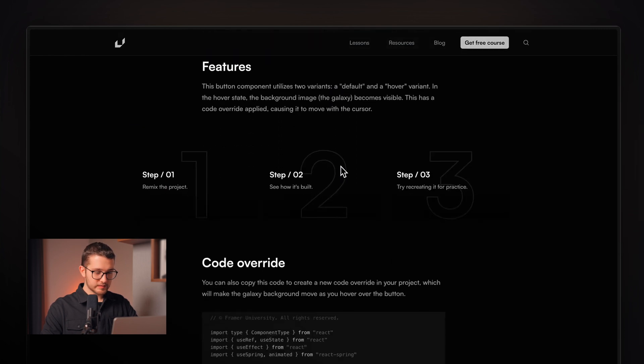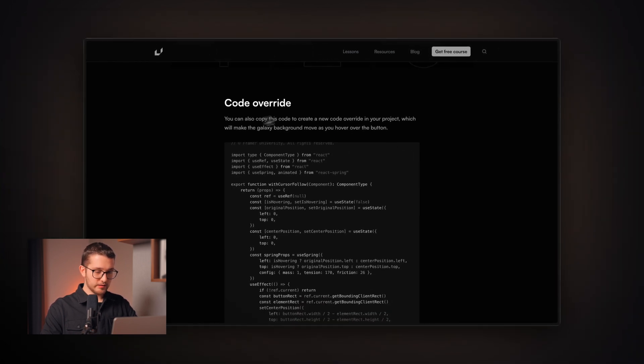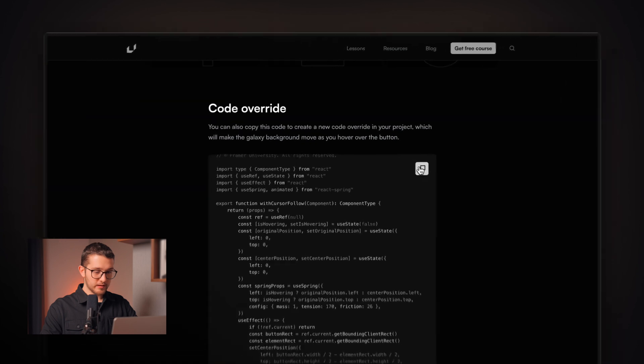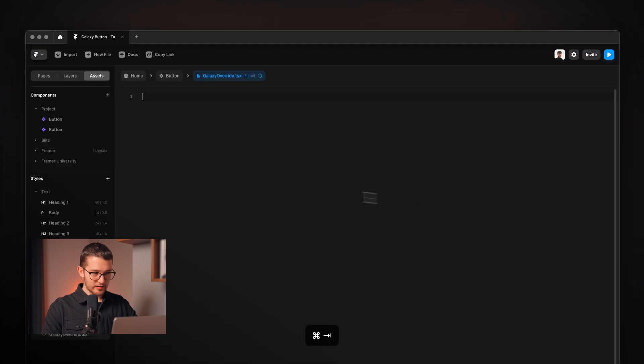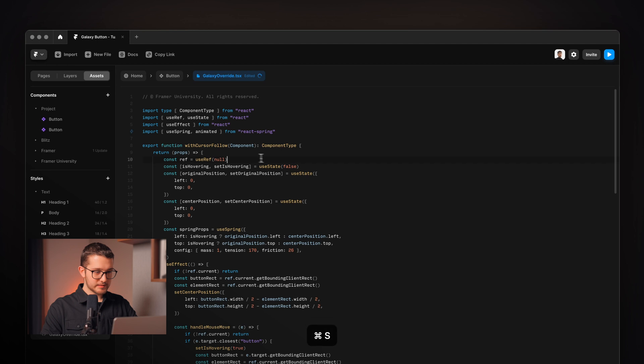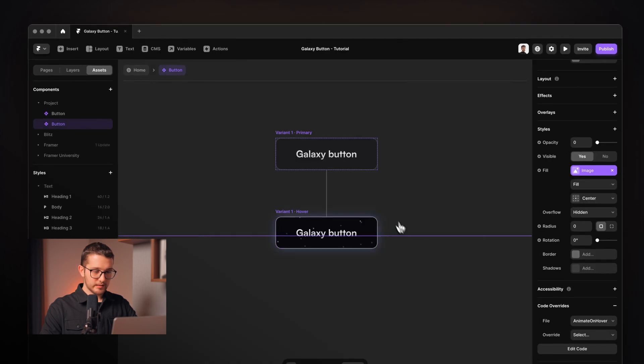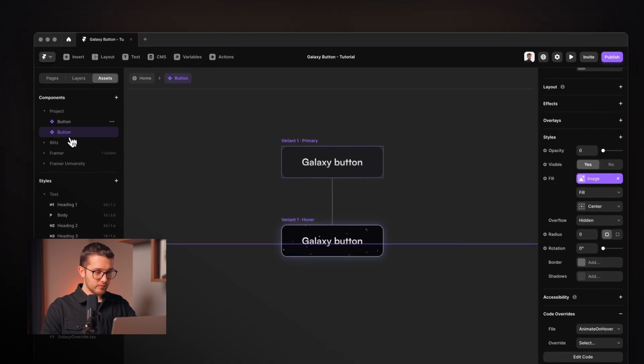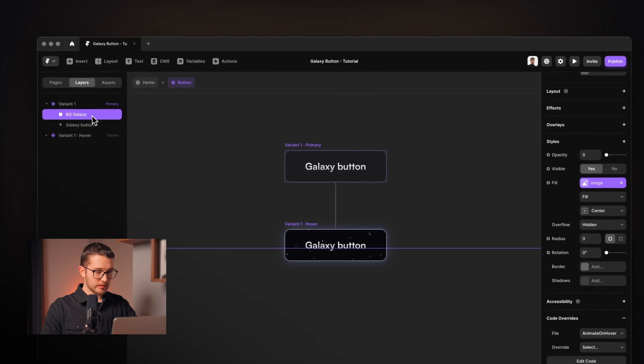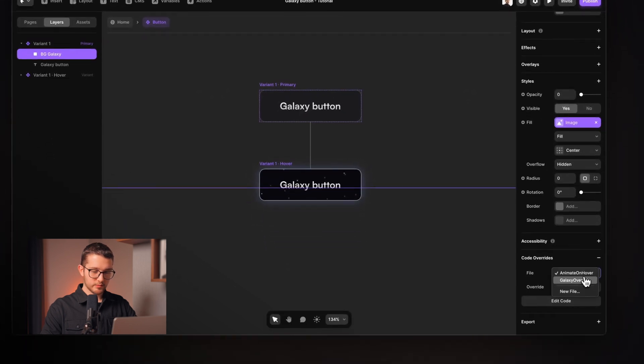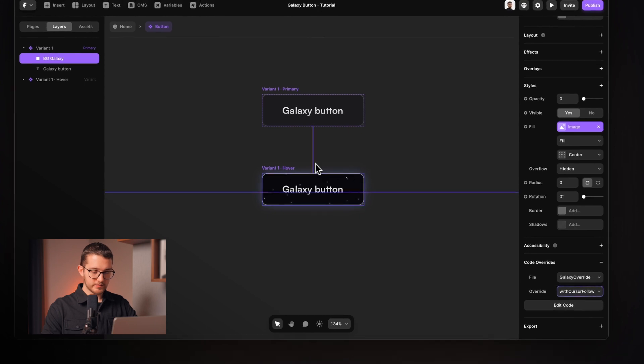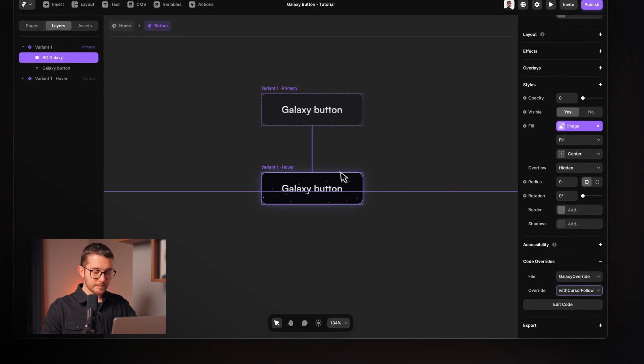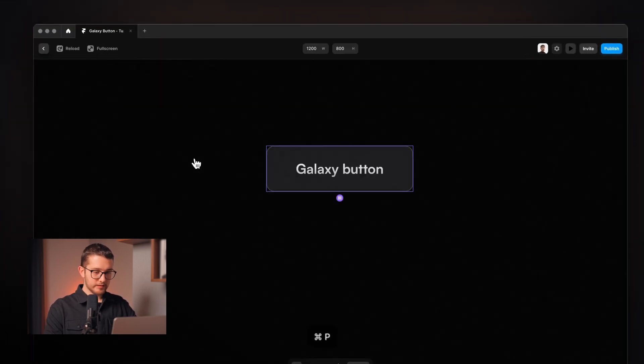And then we're going to go to framer.university because it has this galaxy button component resource. And if you scroll down here, you can find the code override. You can just copy it from here, then go back to the framer project, paste it in within the galaxy override. And then if we go back here, you can actually apply it right here, galaxy override with cursor follow. And now if we take a look at this, as you can see, as I hover over this image, nothing really happens.